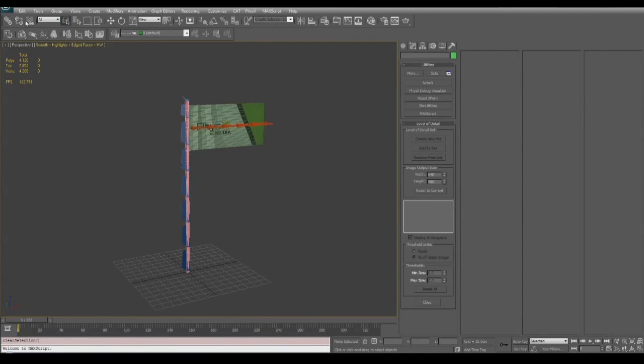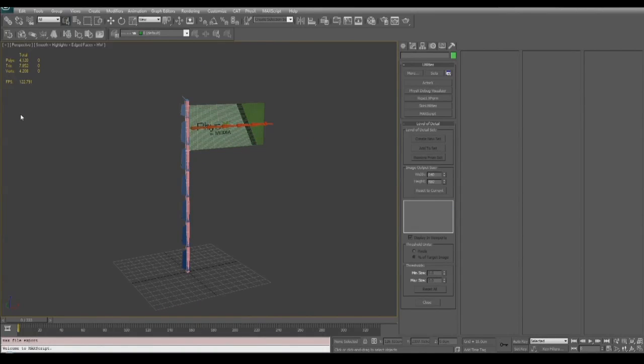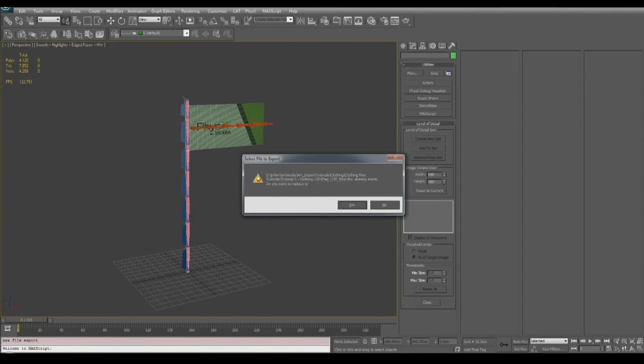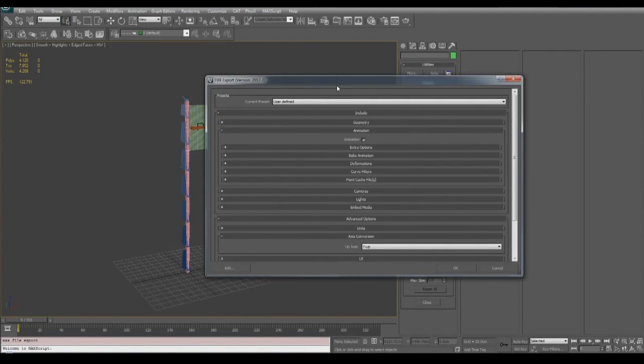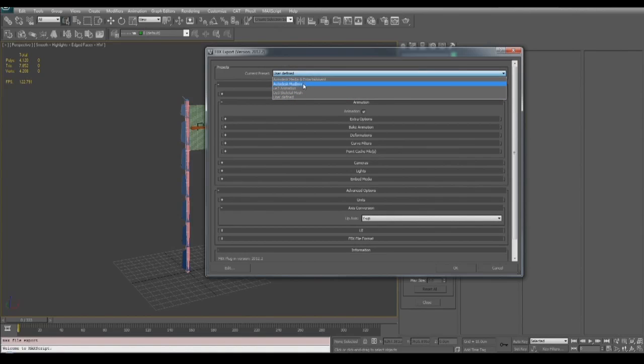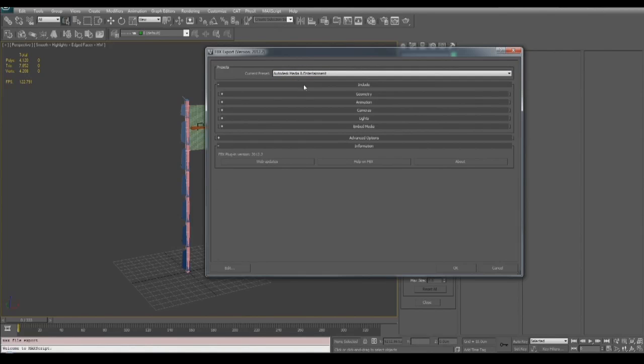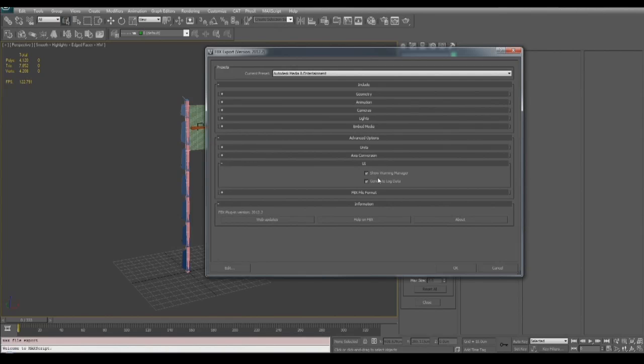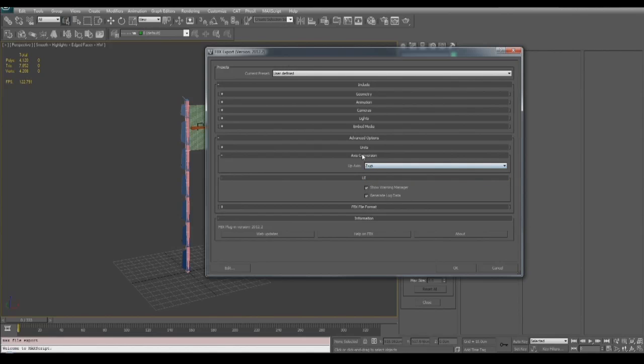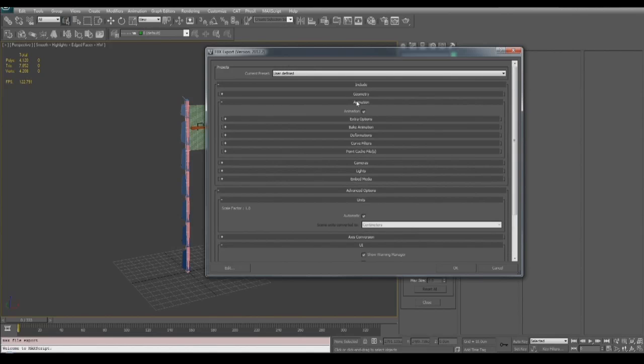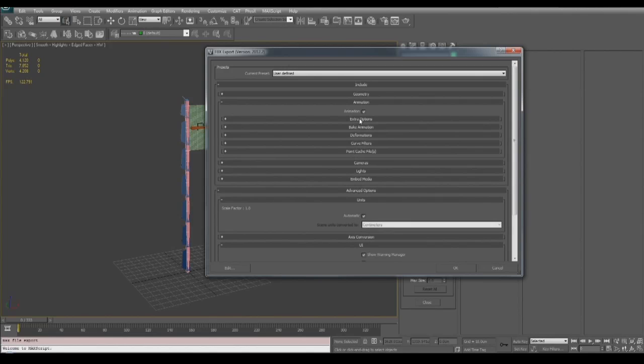So go to the main menu, export, select FBX as our file format and we're going to use the preset Autodesk Media and Entertainment. The only thing that we need to change is to make sure that the up axis is Z so that it matches Unreal 3, and then we need to make sure that the animation checkbox is on so the skinning envelopes are included in the export. We'll then use the resulting FBX file in a later section of this tutorial.